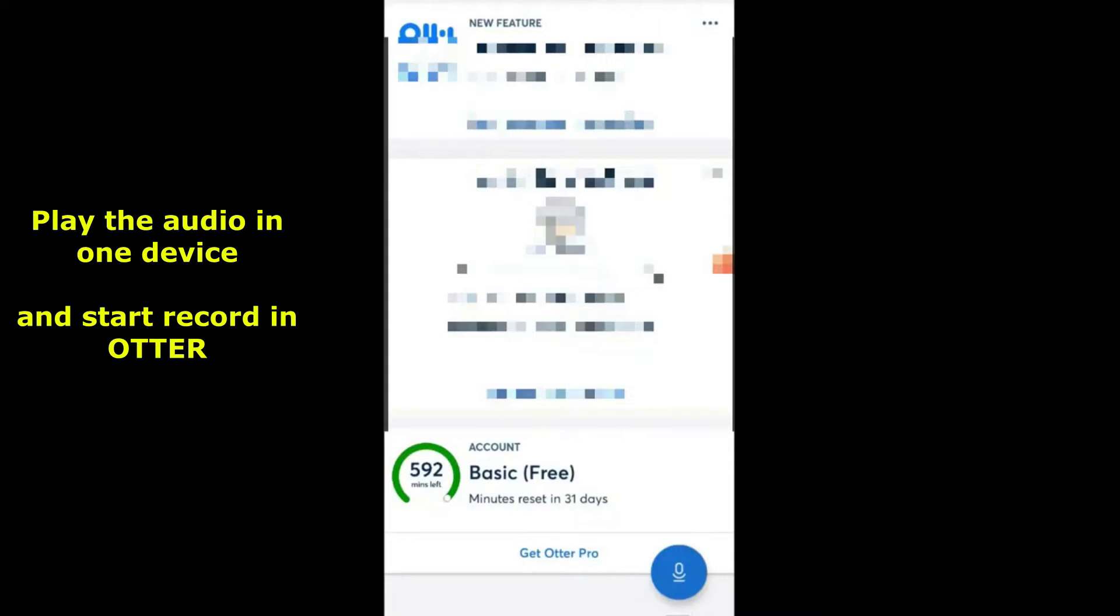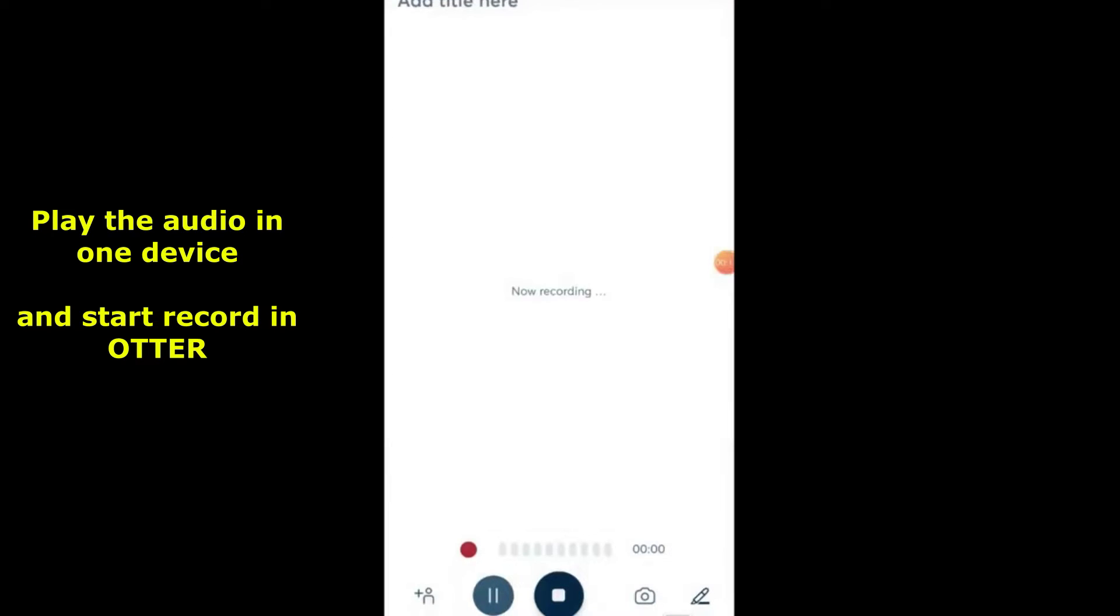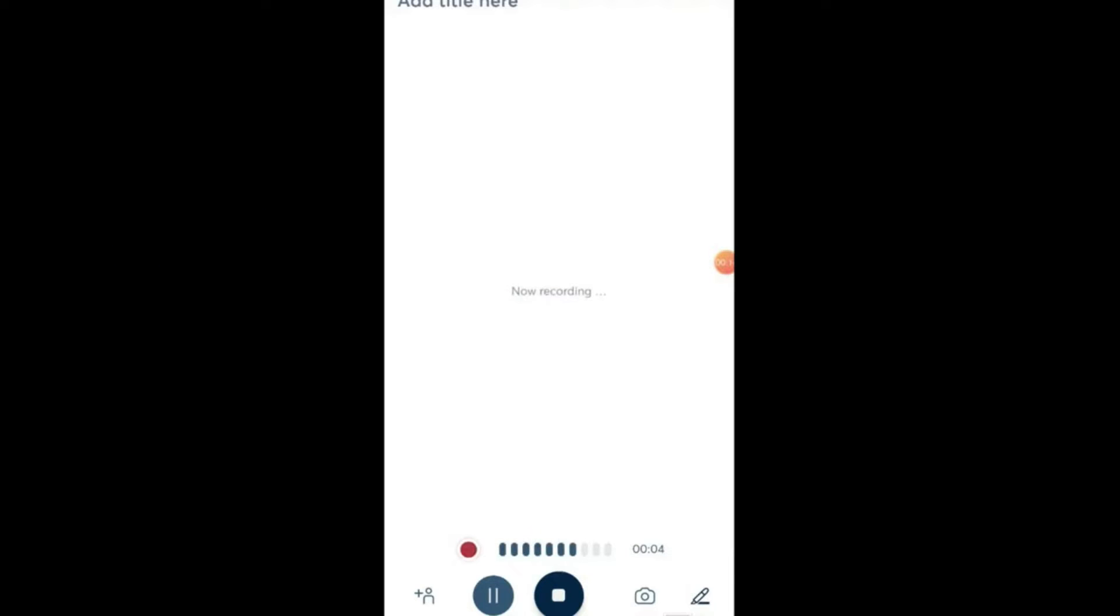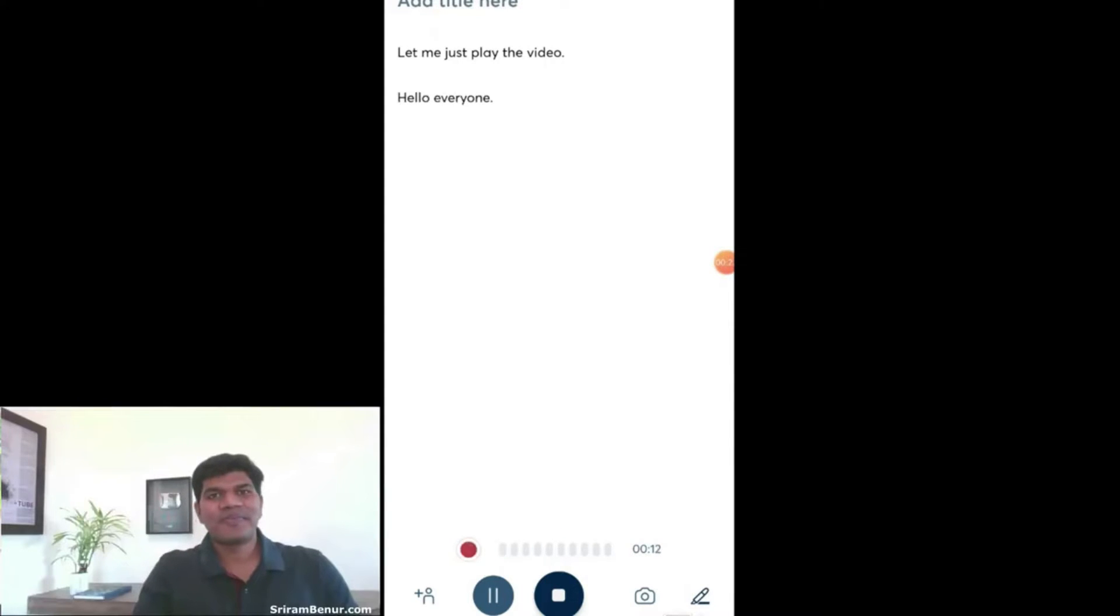So with that we'll get started. Start the audio and also start the recording. Let me show you how exactly it works with the formatting and everything in a beautiful way. Click on the microphone icon to start.